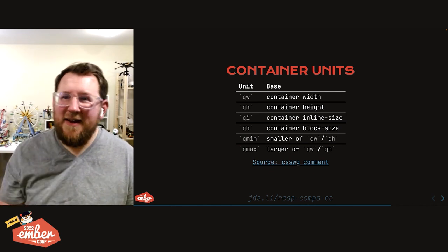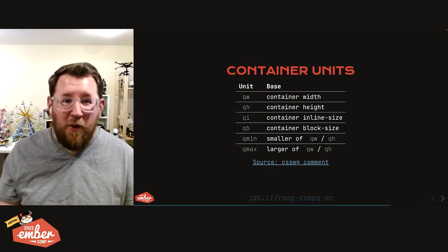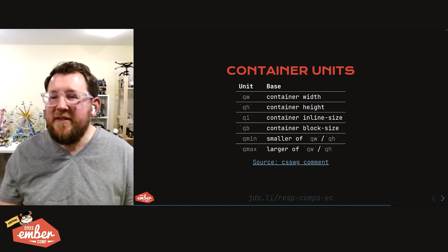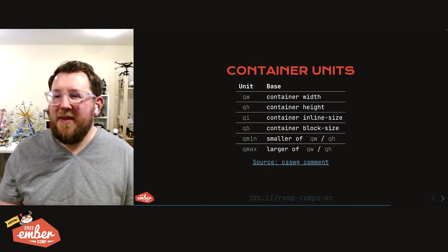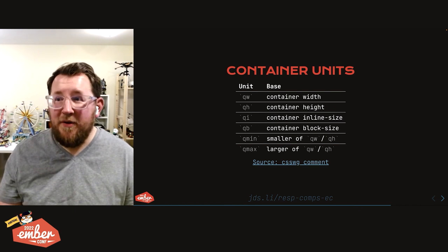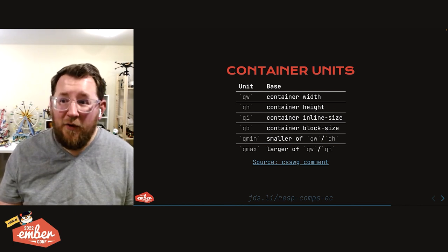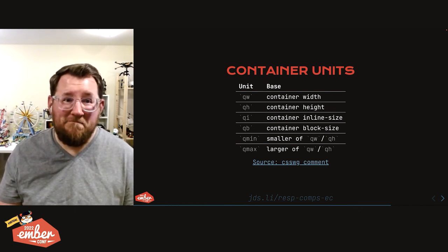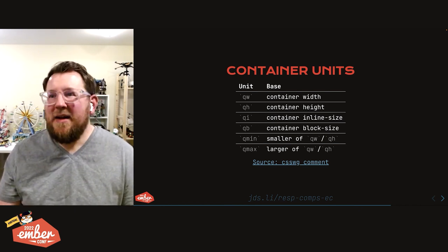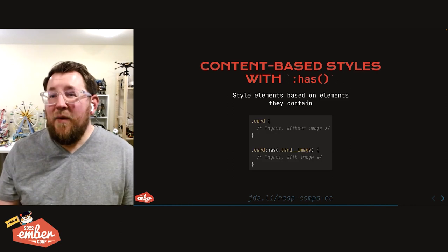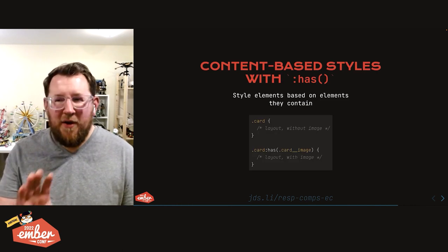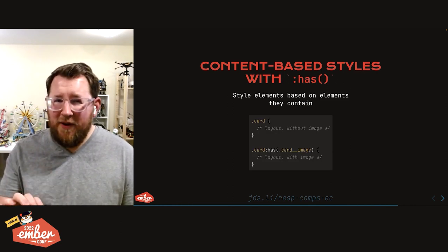Remember how I said we should put a pin in the idea of what if we had a CSS unit for the size of a container of an element? Ta-da! They called it query units or queue units. But they mapped a component's height, width, or the minimum maximum value between the two.